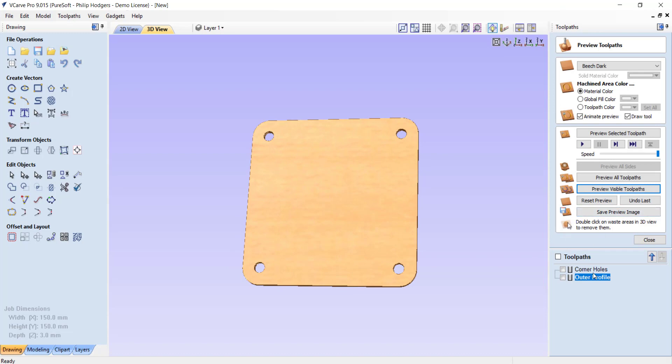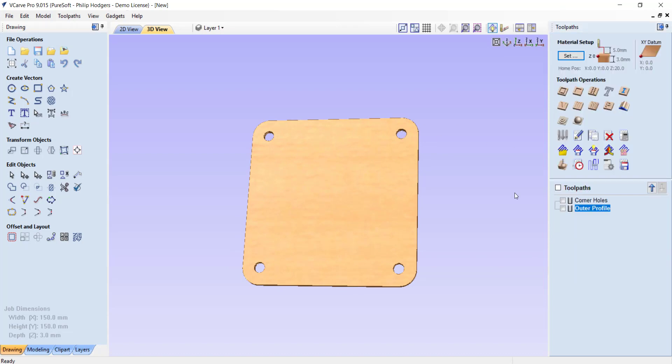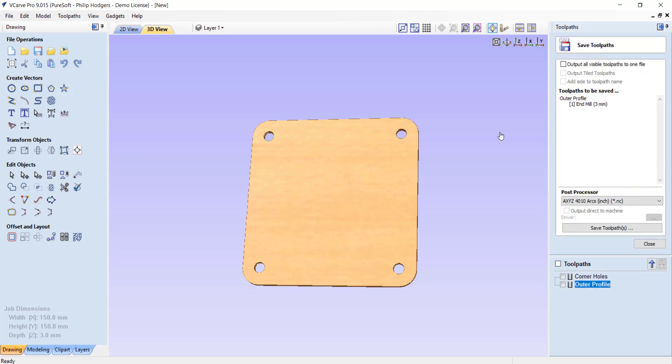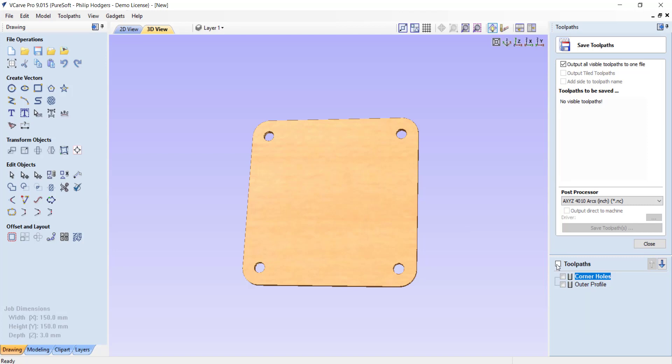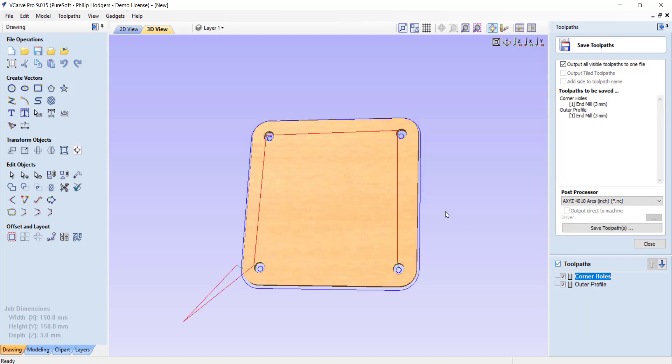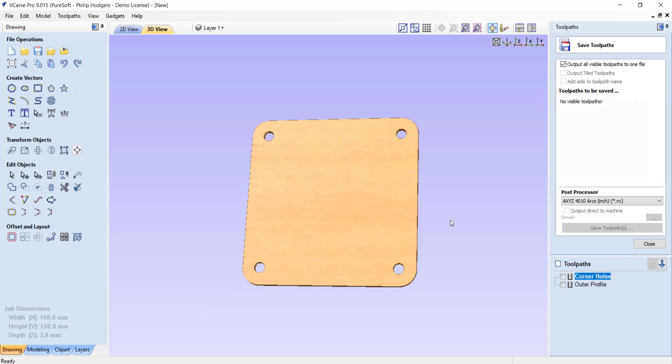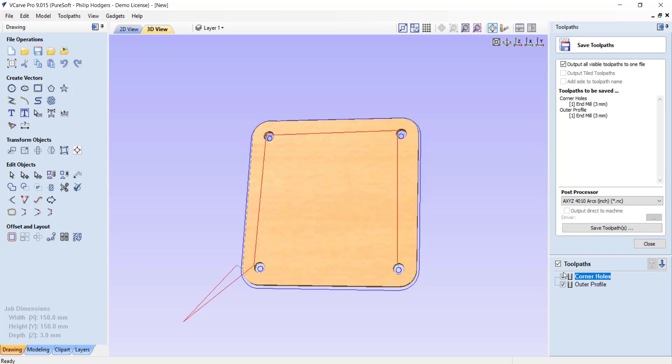Now we've got the toolpaths generated, I can close this. Now we can go to export our toolpath. You can see down in the bottom right here, save toolpath. I'll select that. Generally, if you tick this, output all visible toolpaths to one file. Then anything that we select down here will be part of the output. If I tick onto a panel set, you can see they're visible. They're both selected with a tick here. If I untick them, it would remove them from the selection. Everything's selected and we're ready to export that.